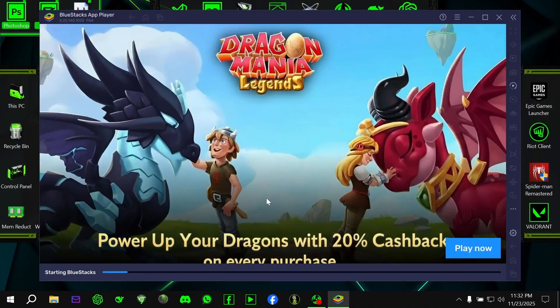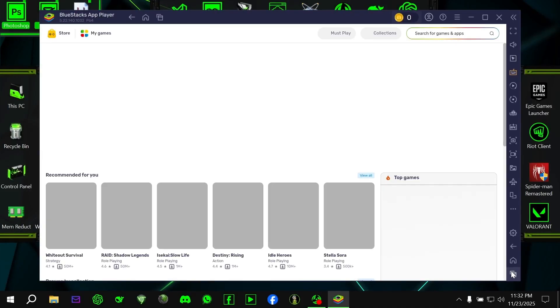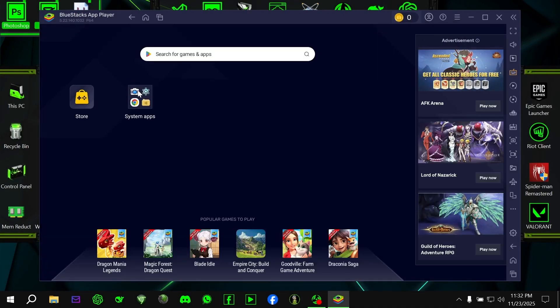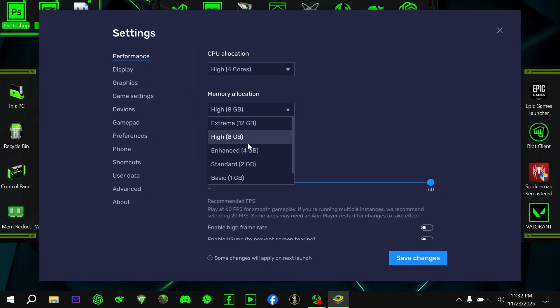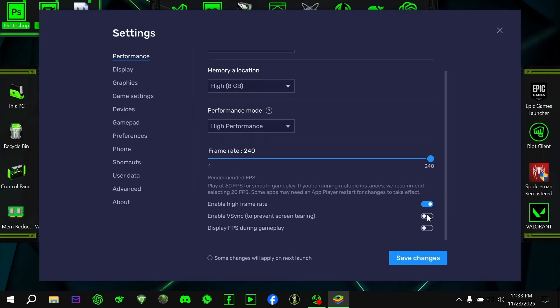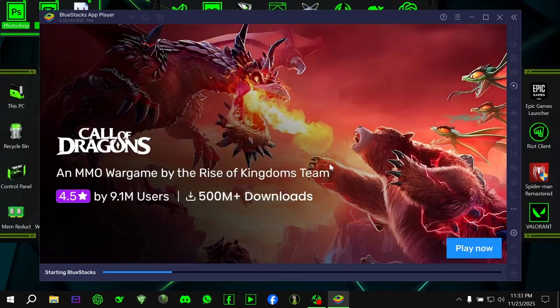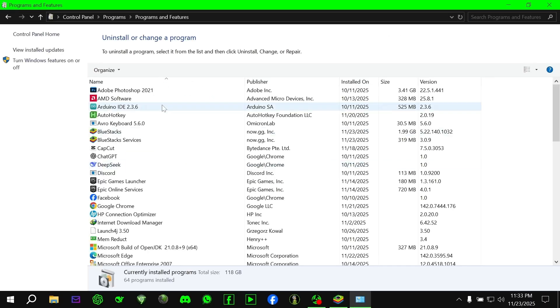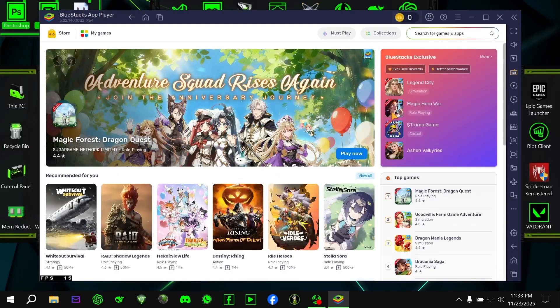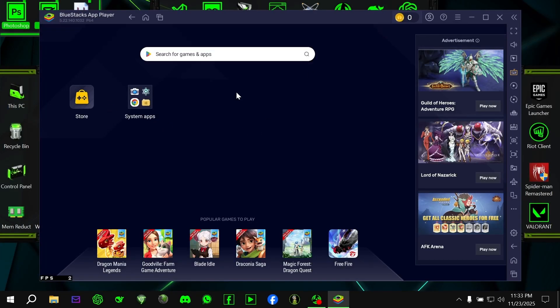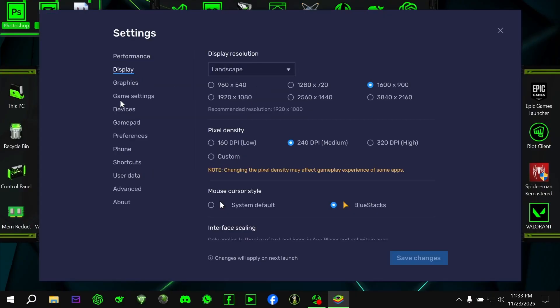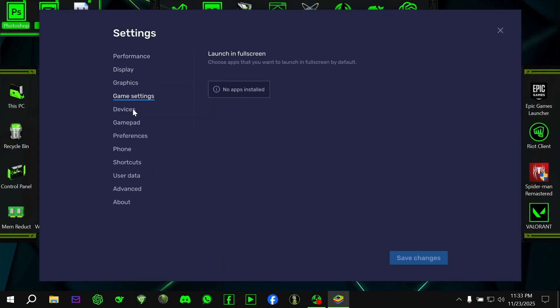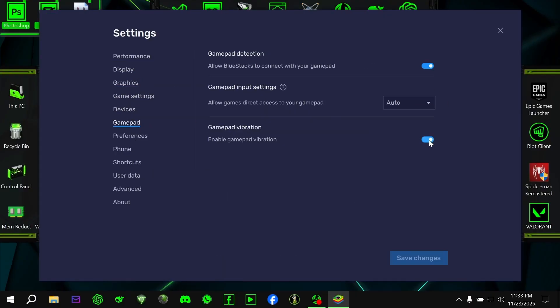Alright, once BlueStacks is fully installed, open it and go through the initial setup. Go to the emulator settings and configure everything, like performance mode, DPI, display resolution, and so on. Take your time here, because your overall performance depends a lot on the emulator settings.